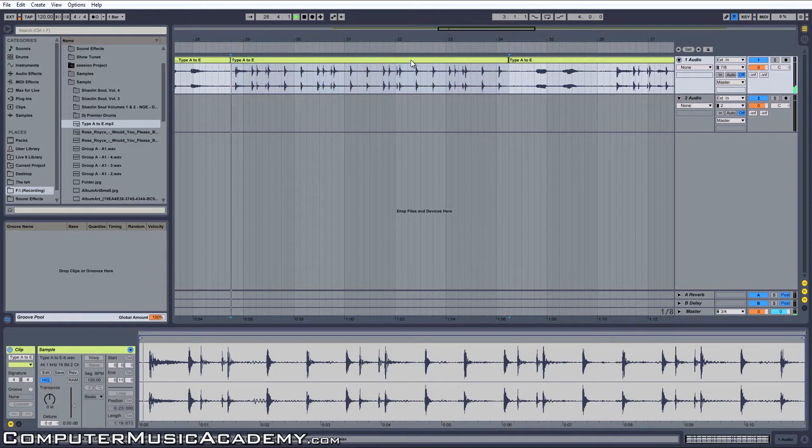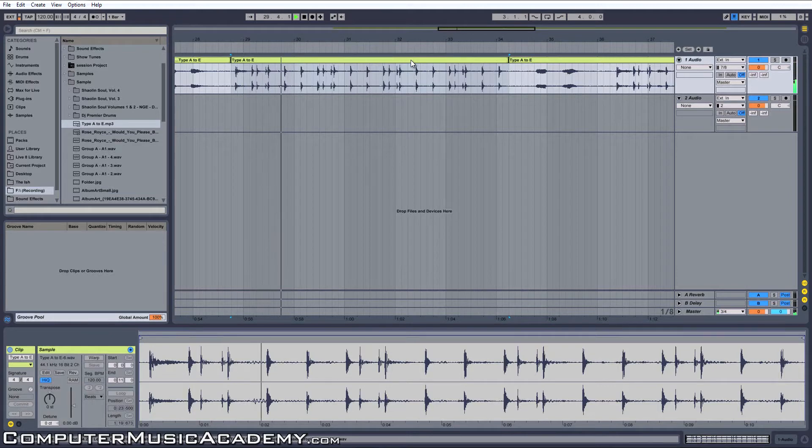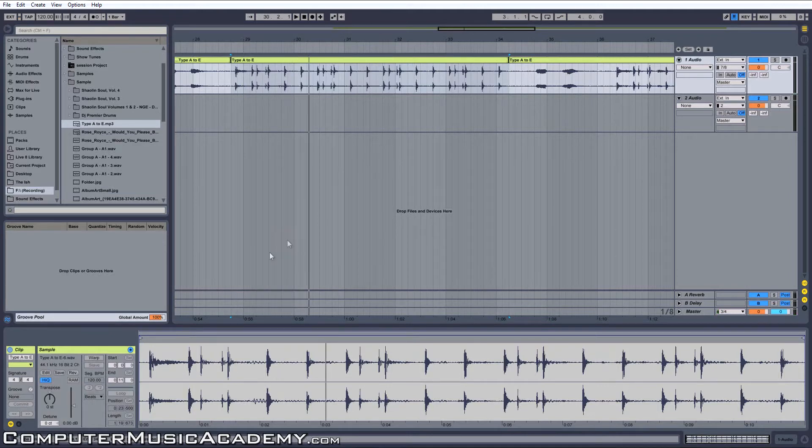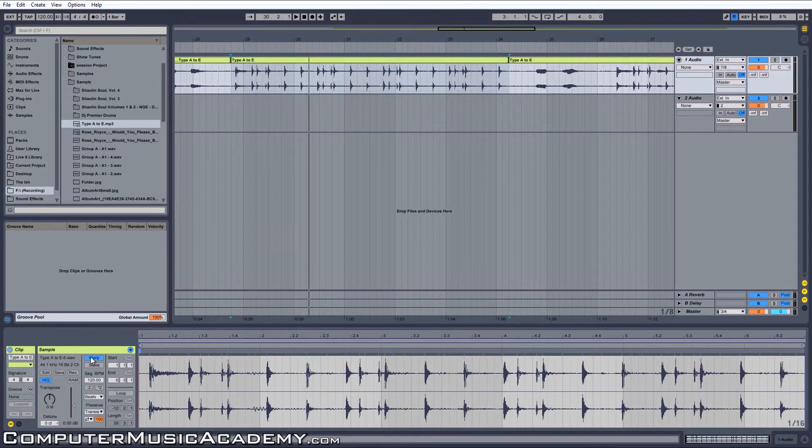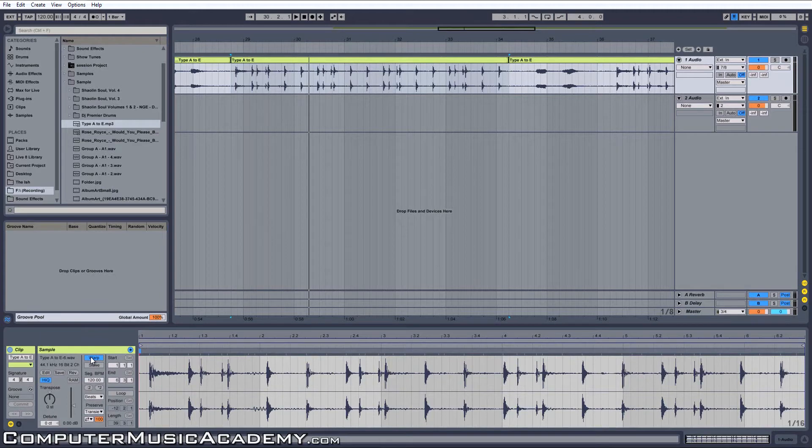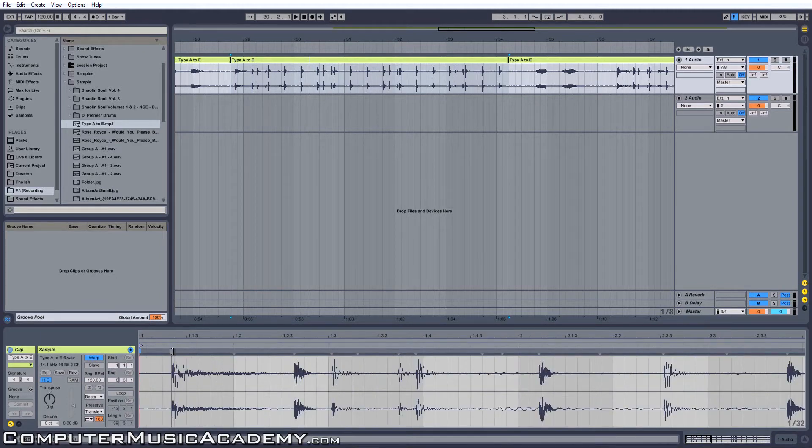The next step is turning on warp. Keep this in mind: just because you've turned on warp doesn't mean that your clip has been warped. It's a process. Let me show you how it's done. You see these gray arrows pointing down? These are transient markers.